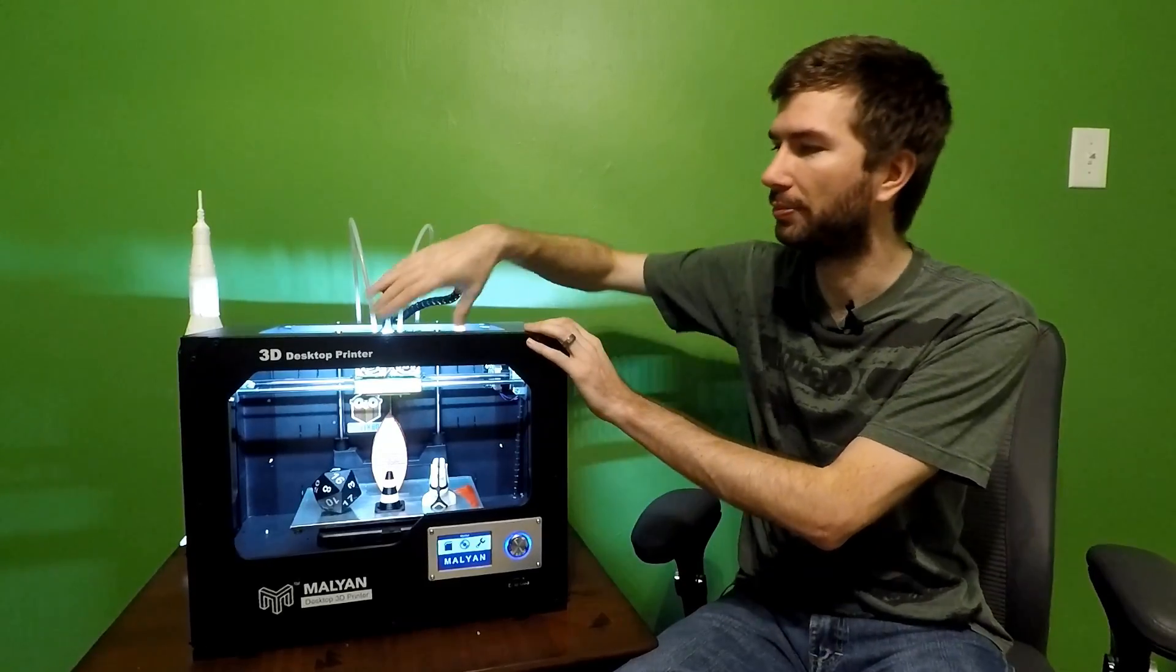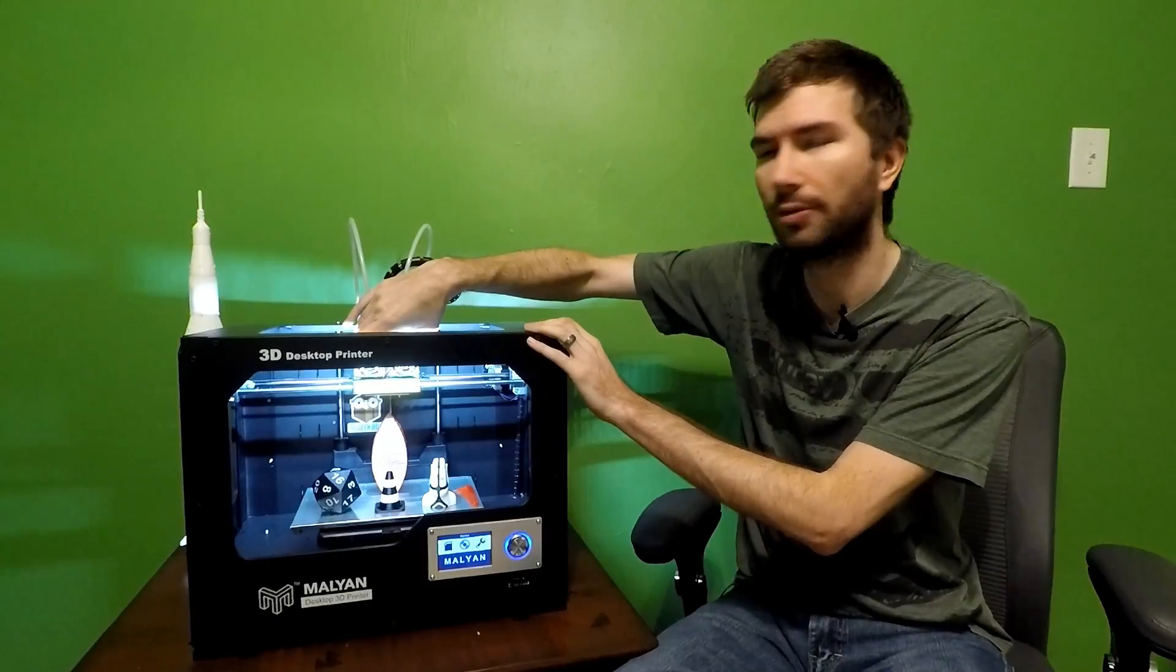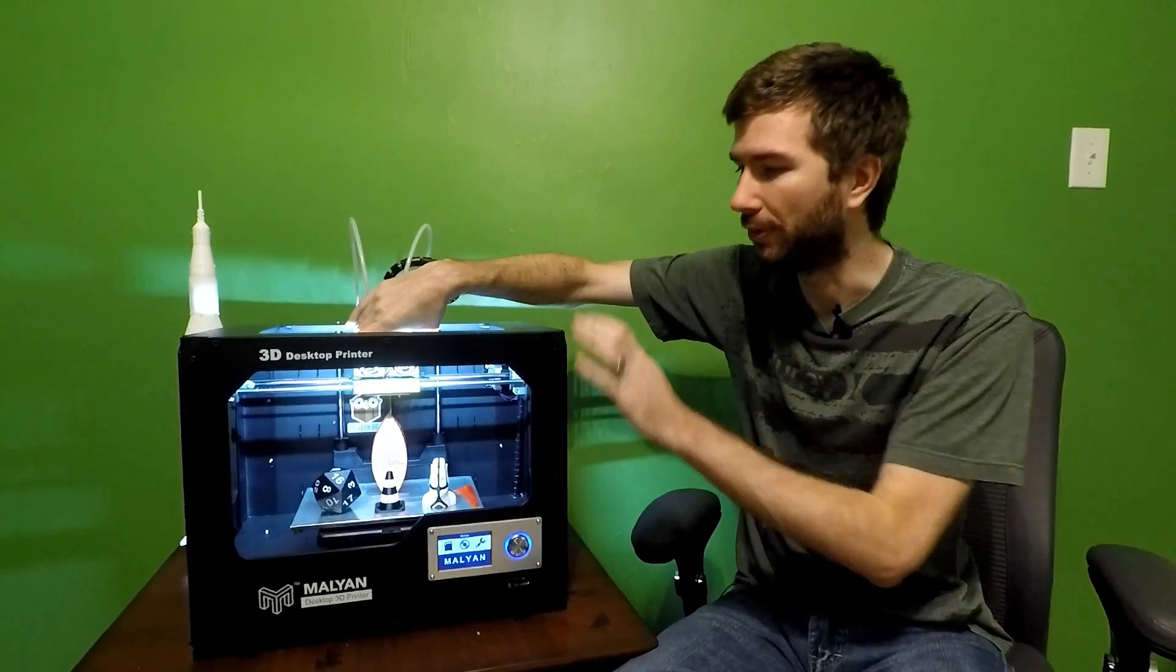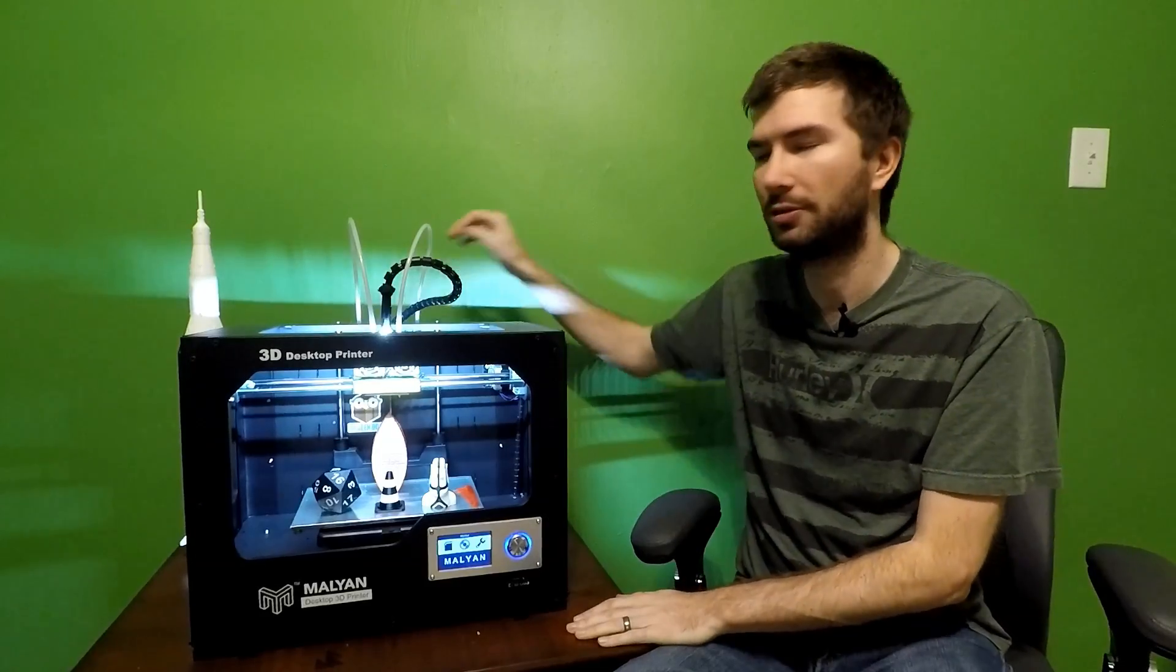You only have to put the extruder into two screw holes here, put the glass in, assemble the two spool holders on the back, and you're up and running.